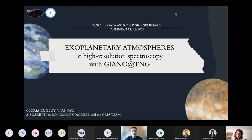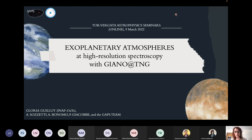She also studies the interaction of exoplanet atmospheres with high energy stellar radiation. She is involved in international projects related to the study of exoplanets like GAPS, SPICA and ARIEL, and she is currently visiting the Geneva Observatory. Today she is going to talk about exoplanetary atmospheres at high resolution spectroscopy with GIANO at the TNG.